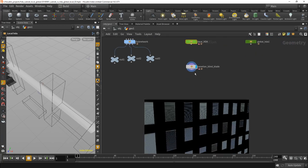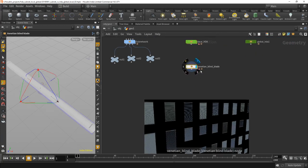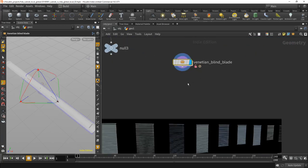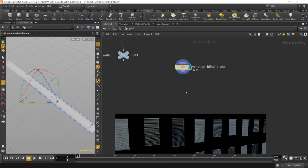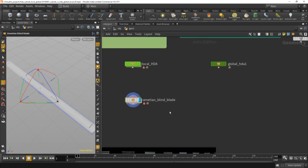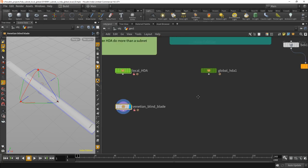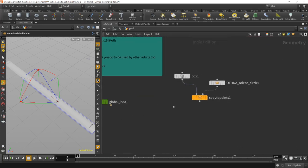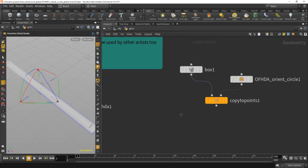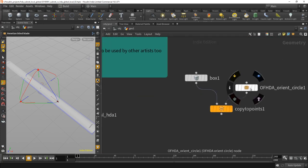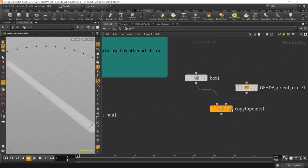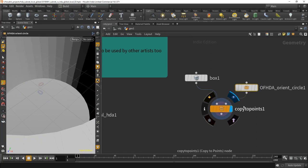So you will never need this venetian blind again in another project, unless it's another venetian blind. But a more global HDA example I've got here, and that's my, I call it the orient circle.